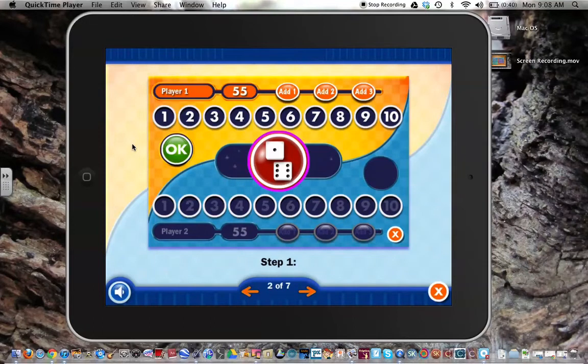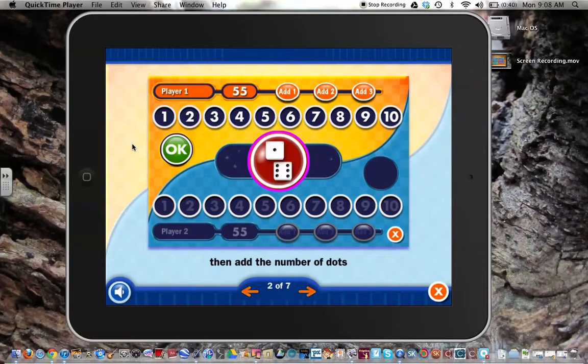Step 1: Player 1, click your dice to roll them, then add the number of dots to get your sum.